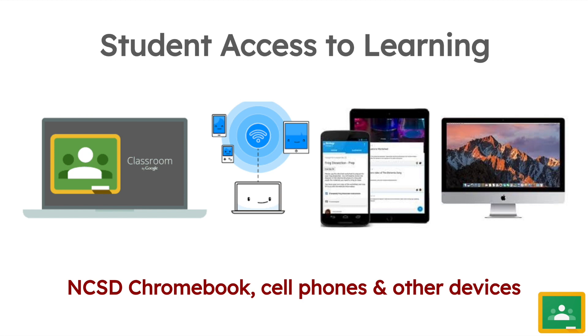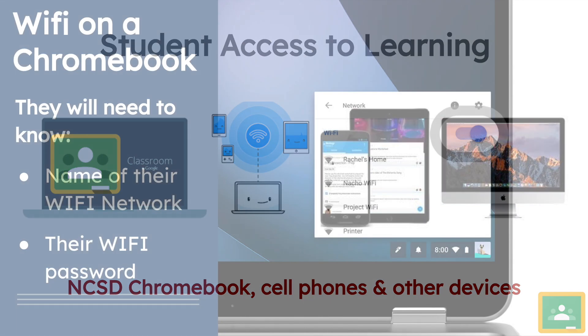We prefer that we have students use the Chromebooks. However, we do know that some of them have preferences for their tablets, their cell phones, or perhaps their computers at home.